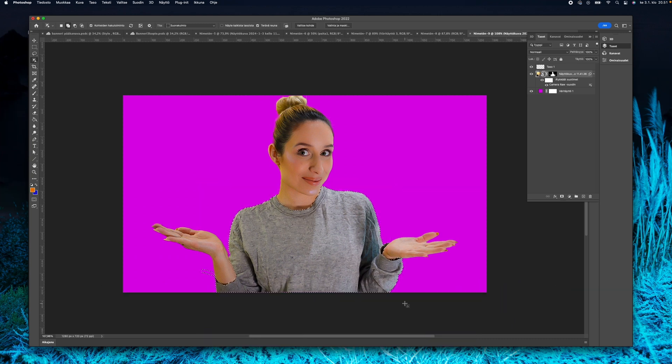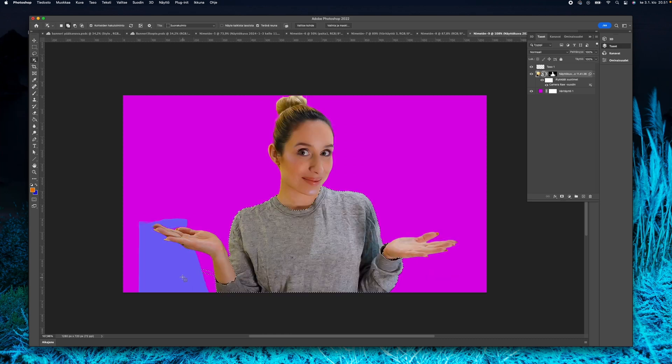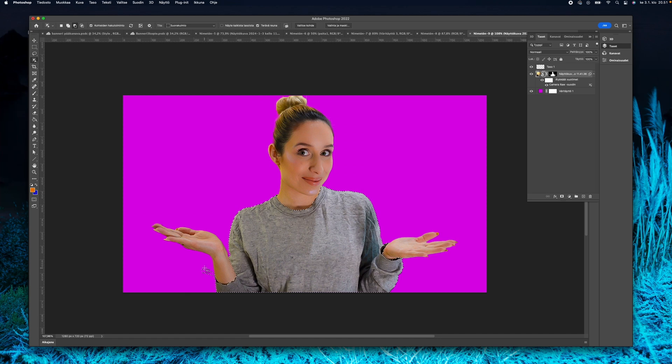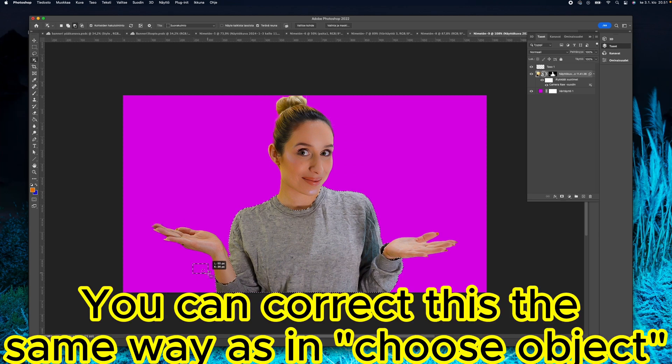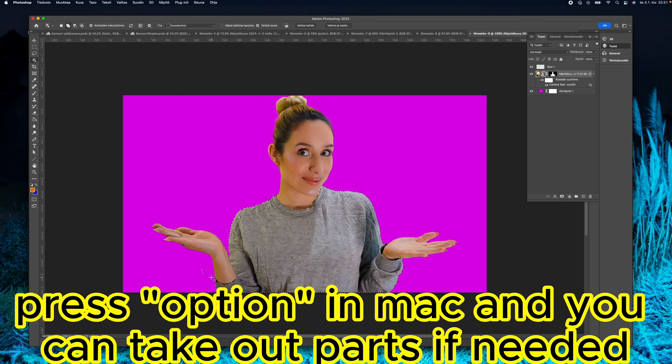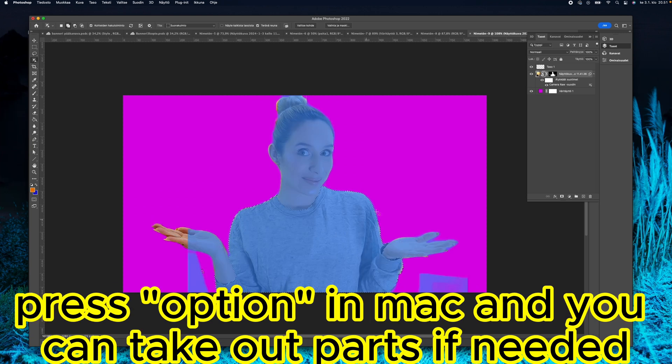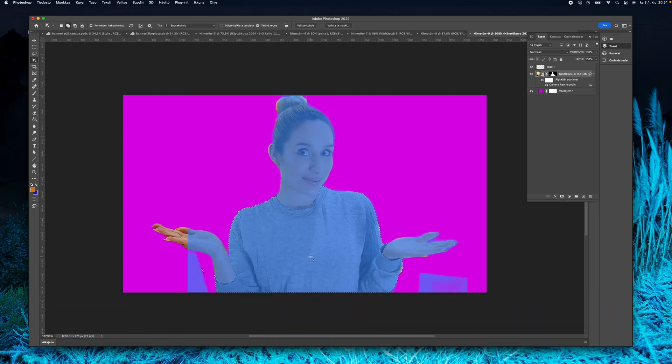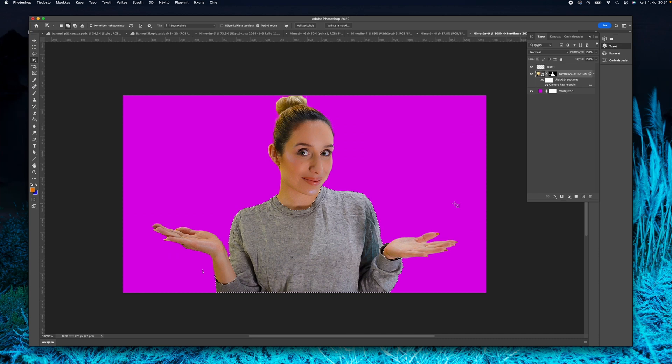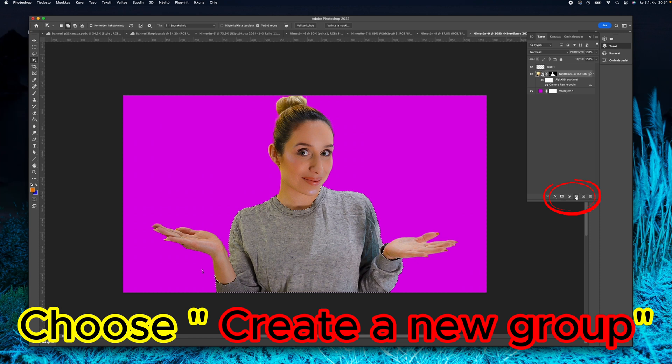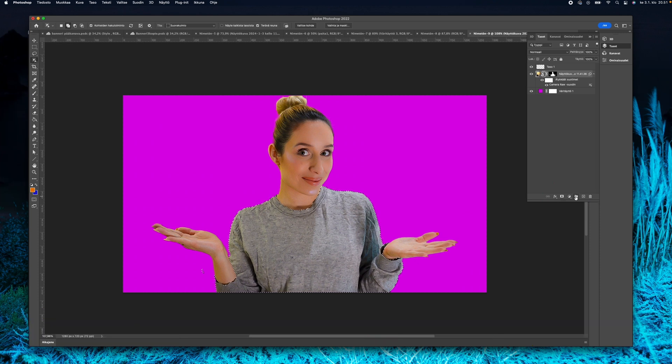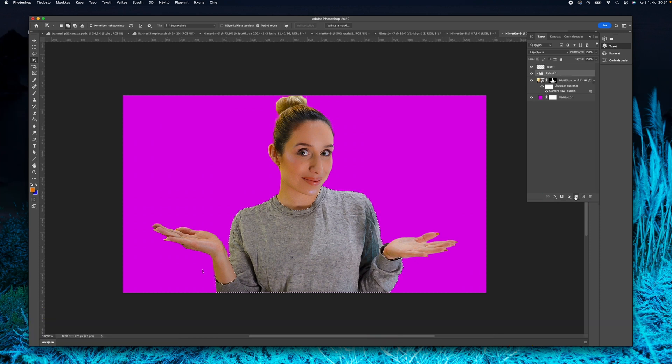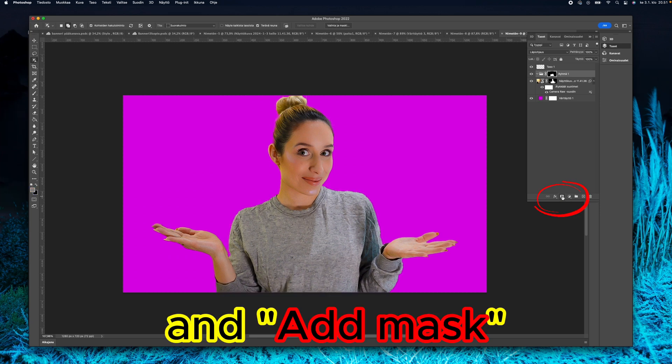There we go. It has pretty successfully chosen the shirt. There are some little flaws there but I'm just going to get rid of them. It's the same way as before. Okay, that's good enough I think. Create a new group, and then add mask.